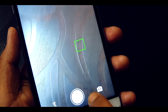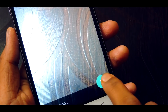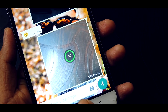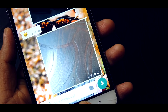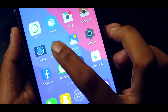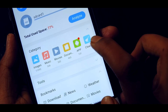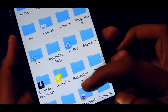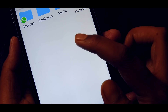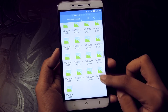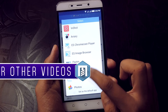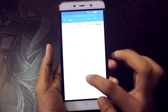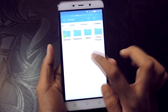Now even if you send or receive any media through WhatsApp, it is going to be saved in your external WhatsApp folder. Do remember that the internal WhatsApp folder will contain the exact same files, but it's not going to occupy your internal storage because it has been mounted to the external storage.